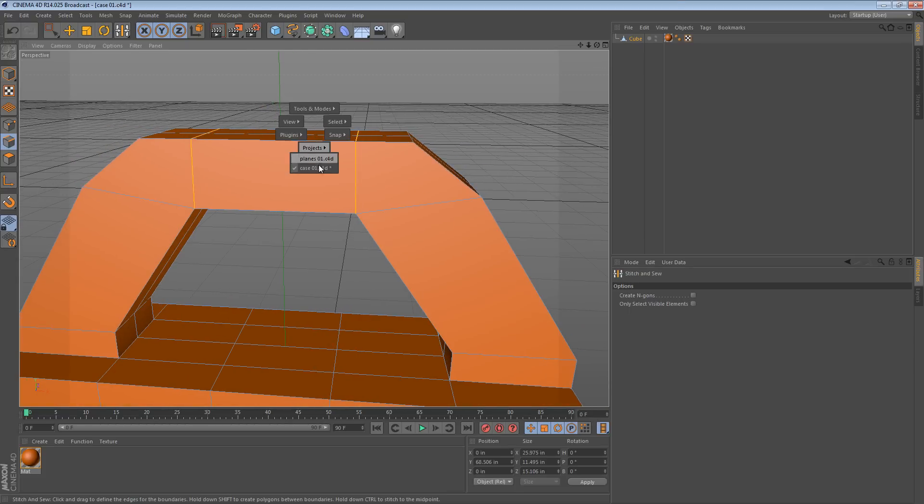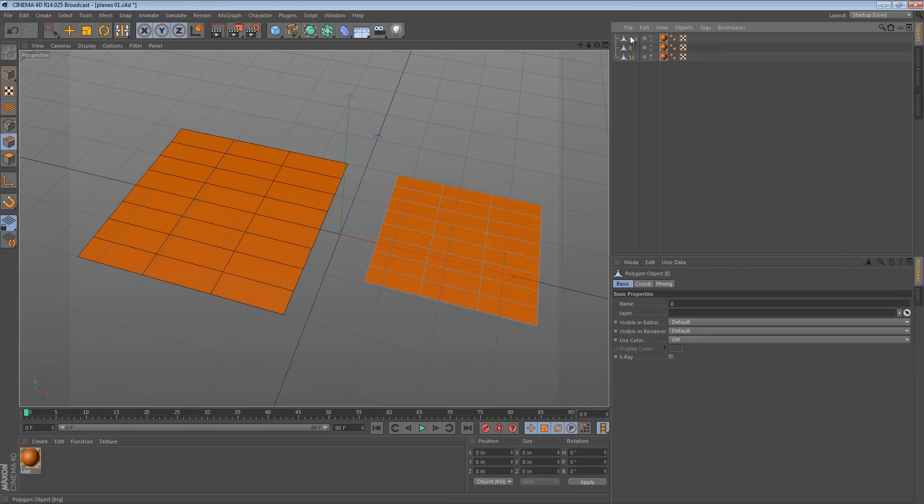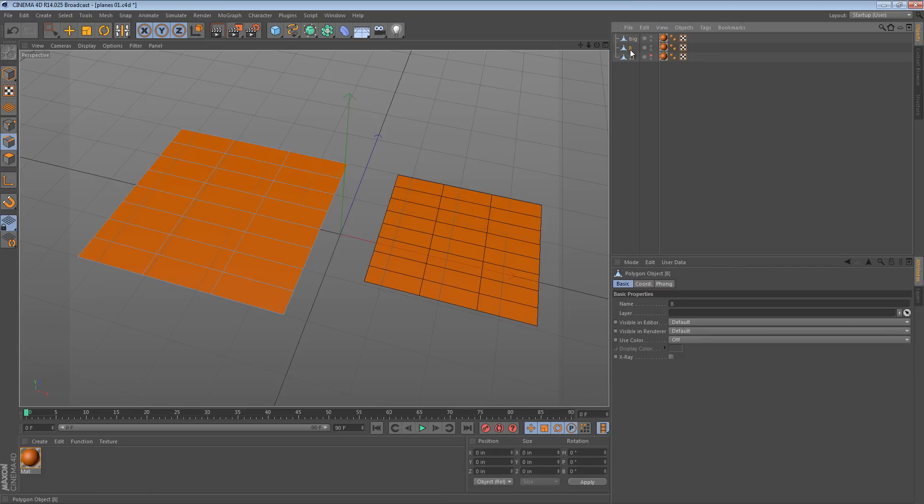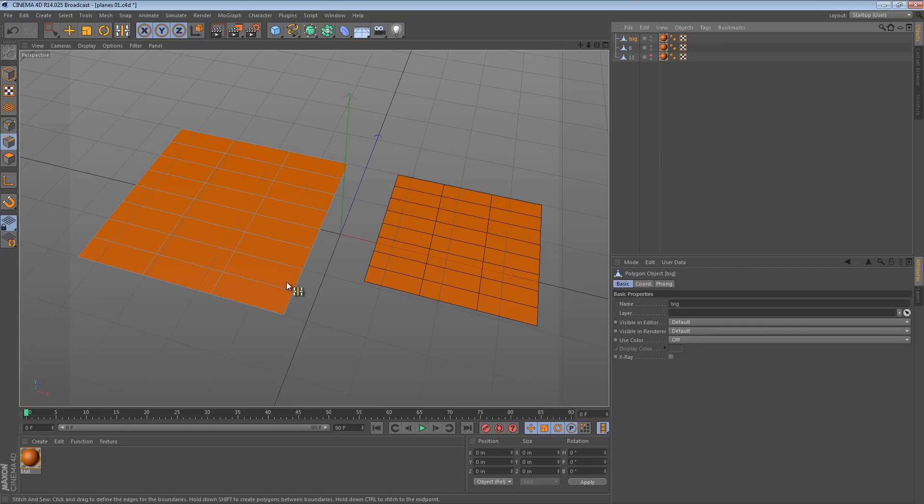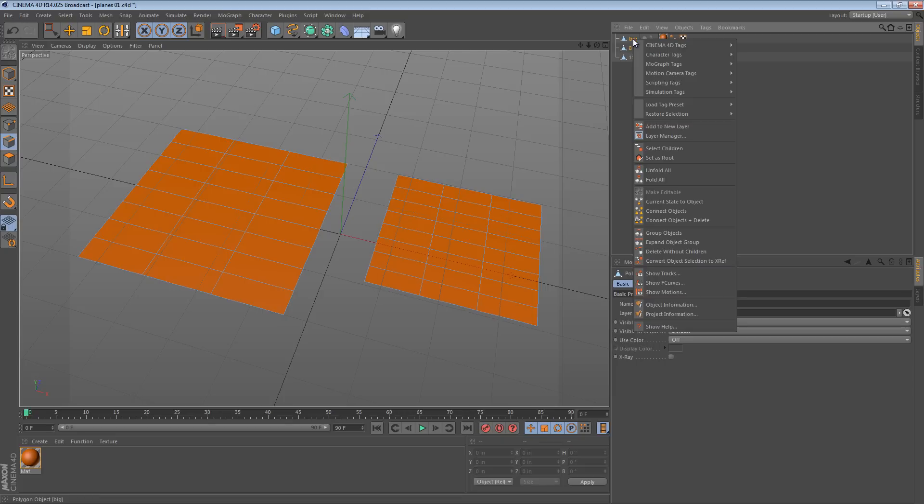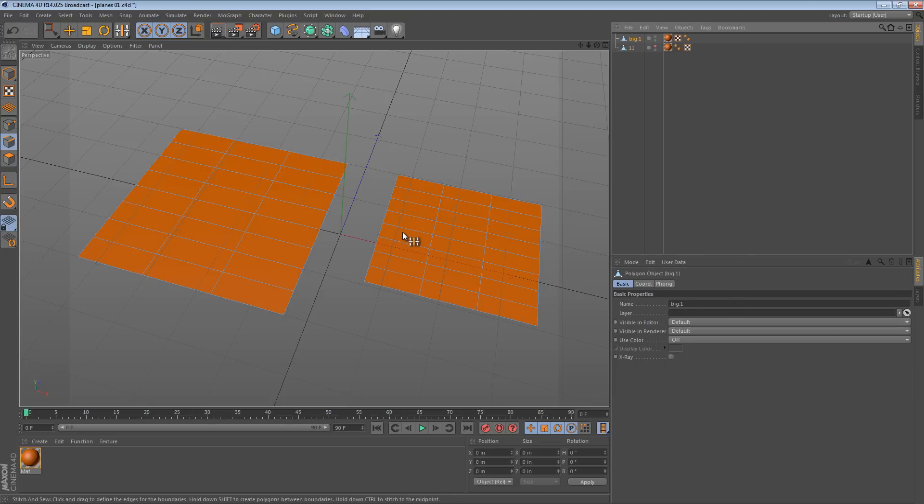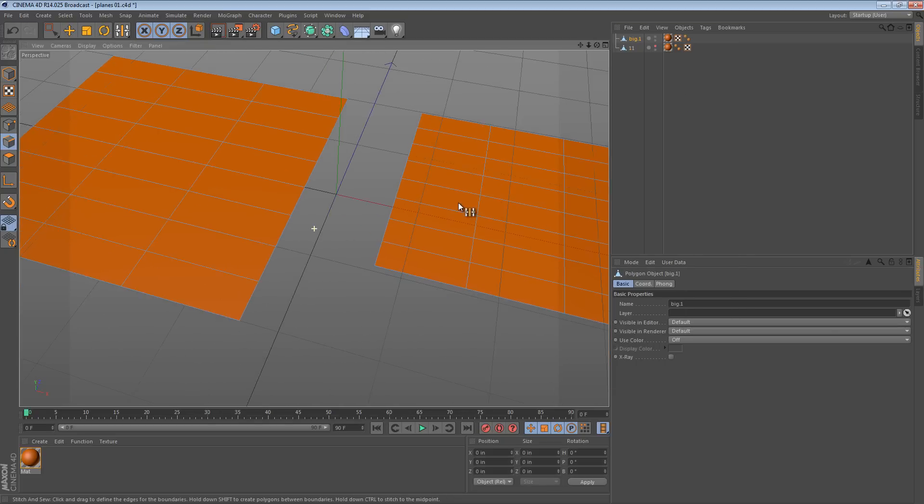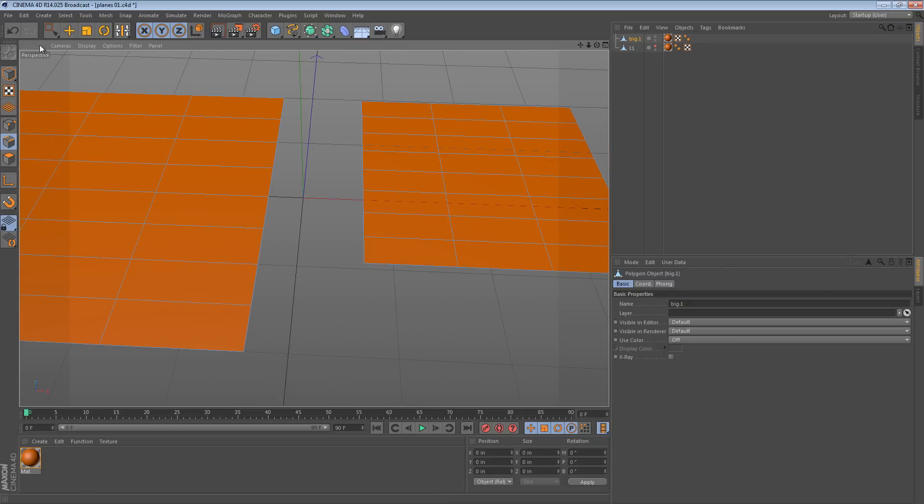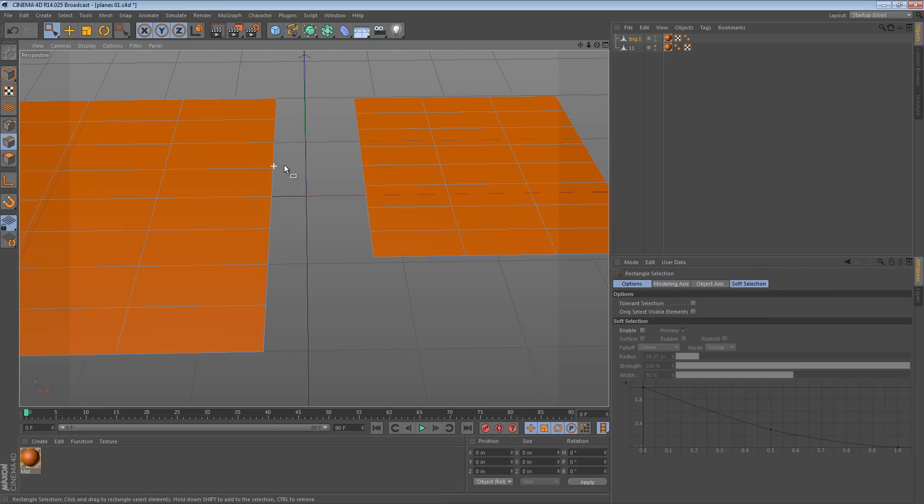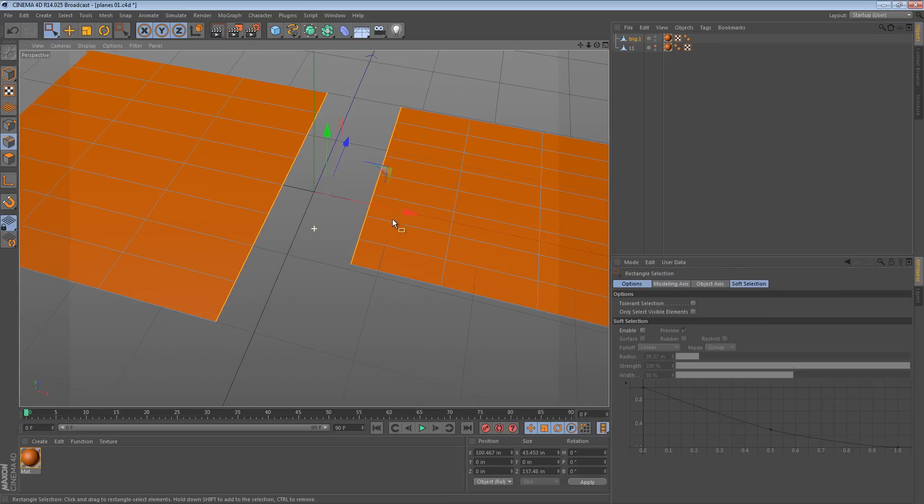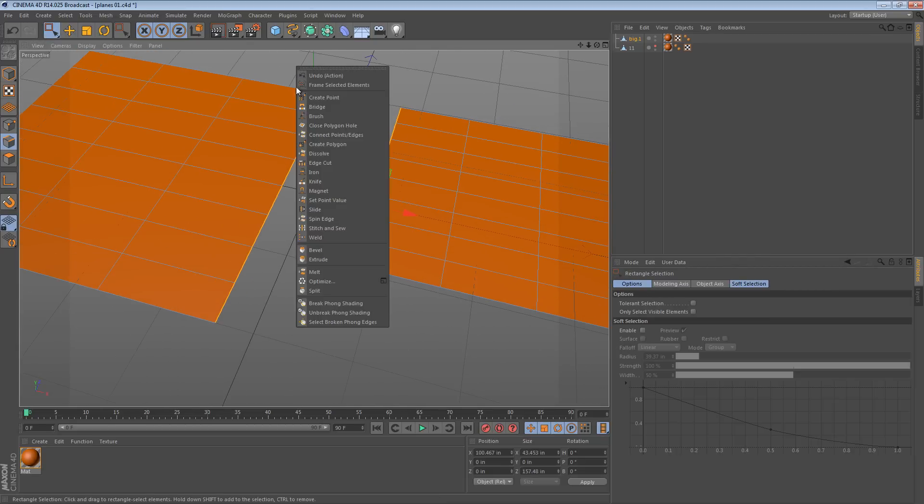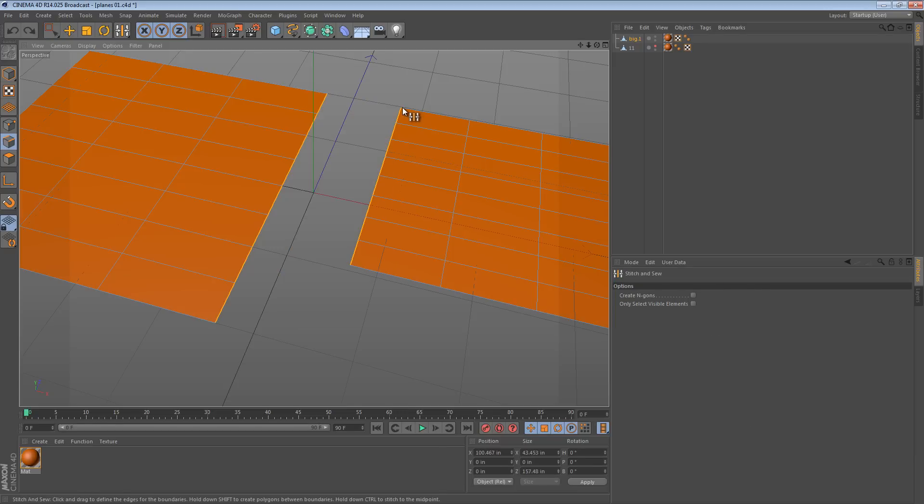Now I'm going to move over to another project real quick and show you another way it can be used. I have two planes here, they have the same number of edges along this edge. And I'm going to select them and I'm going to hold shift and say connect objects plus delete. Now because they have the same number of edges it's going to work just as we think it will. Select the edges, use the stitch and sew tool, and we can go big plane to small plane, small plane to big plane.